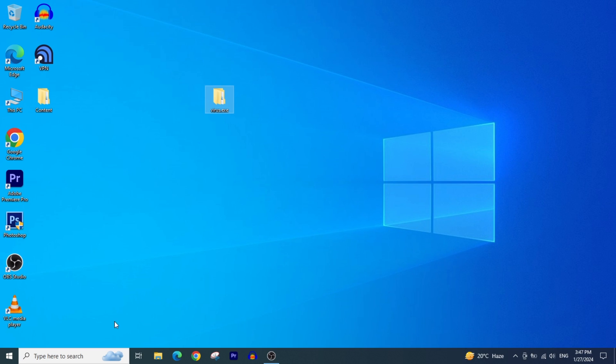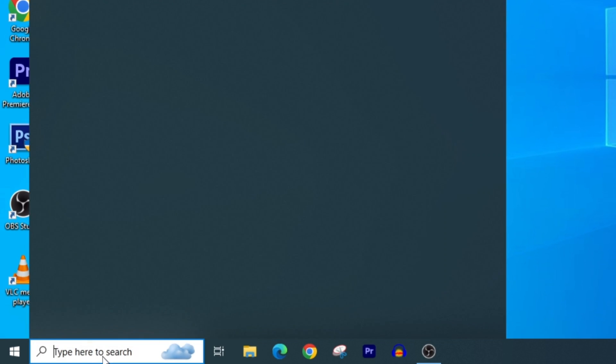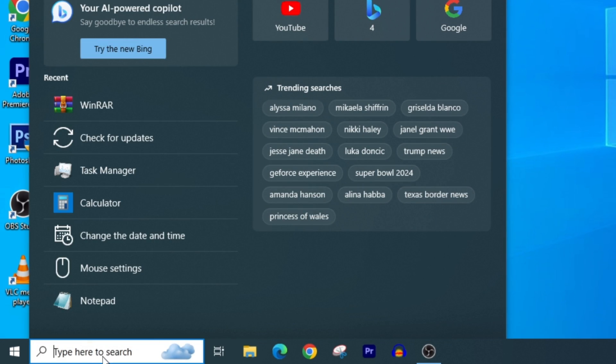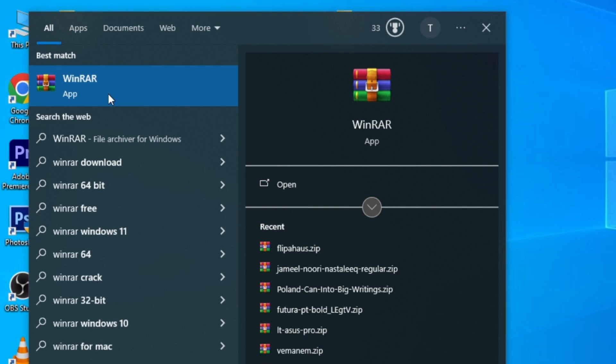First, go to the Windows search bar and type WinRAR. Click on the WinRAR app.